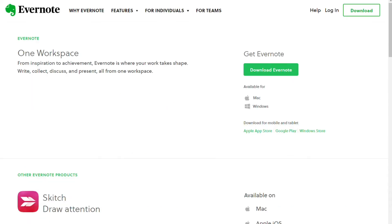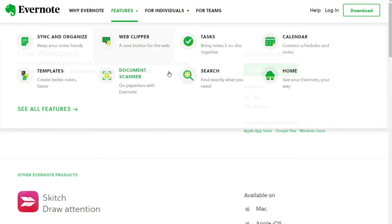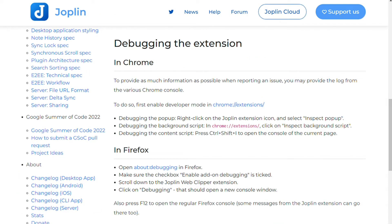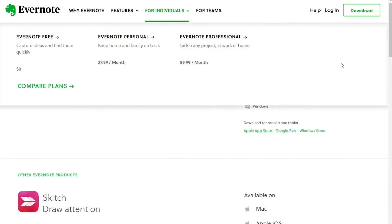The Evernote extension offers multiple capture features including full page, area, and screenshots. Joplin's extension also supports saving links and taking screenshots; however, it only works with Firefox and Chrome, while the Evernote extension works on Chrome, Firefox, Opera, Safari, and Edge.